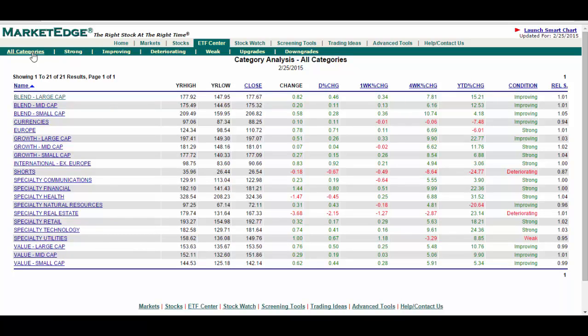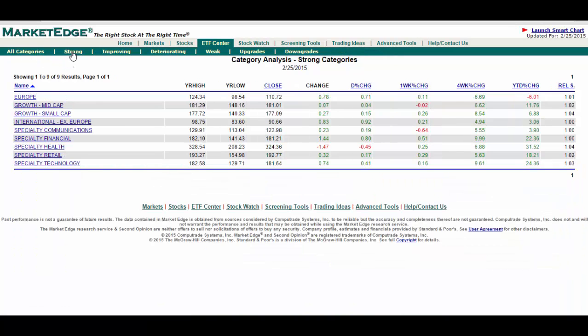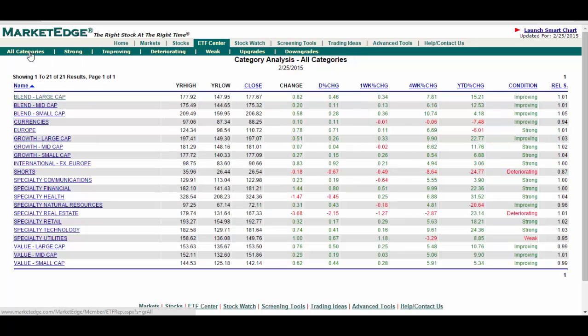Each ETF is assigned to a category which are then rated as either strong, weak, improving, or deteriorating. Based upon this analysis, investors can see which categories or style is leading or lagging the market.